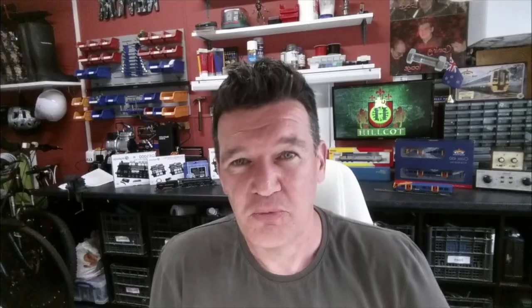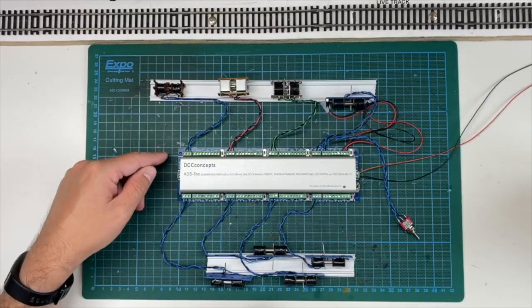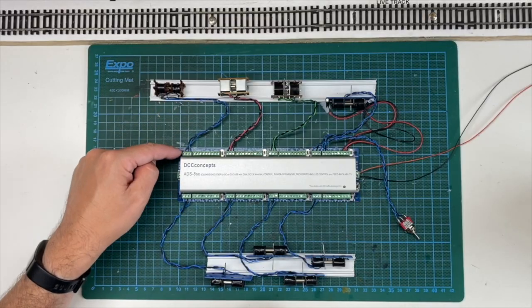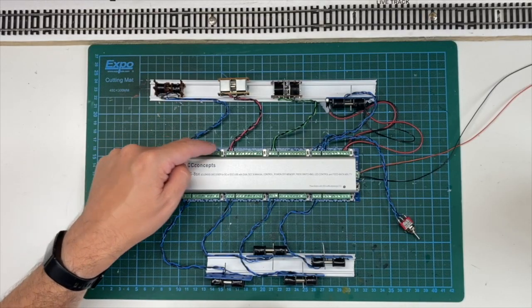I hope that all makes sense. Either wiring directly from the accessory part of your controller, or even the ADS 8SX if you're running in DCC. Don't forget to click like and subscribe. And I'll see you in the next video.